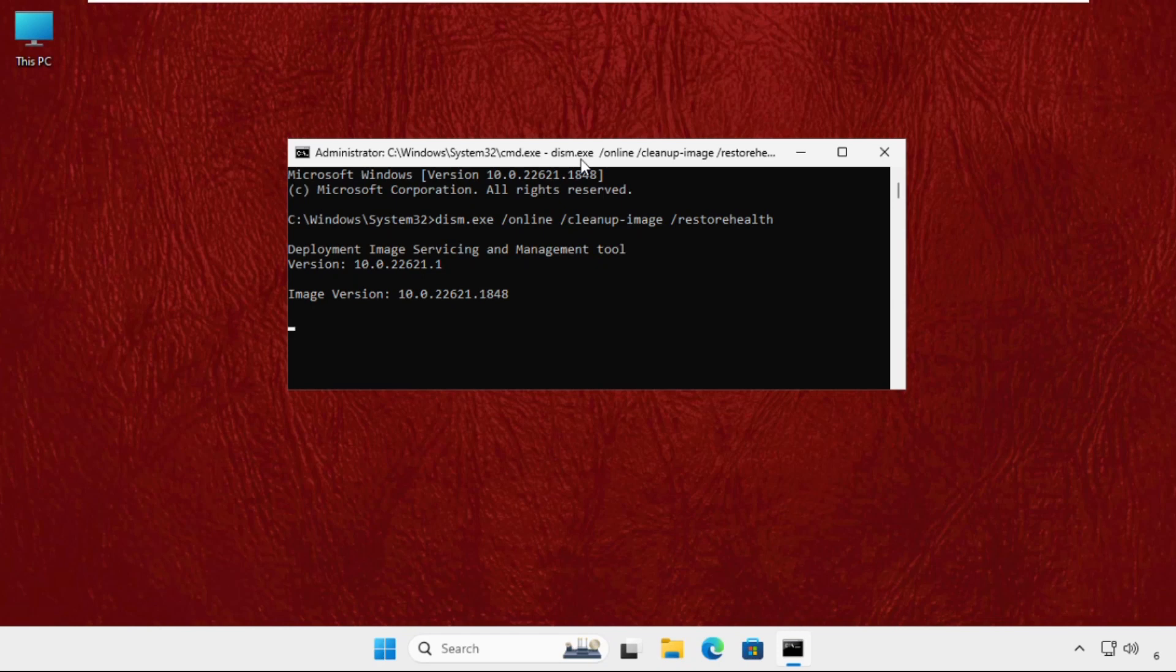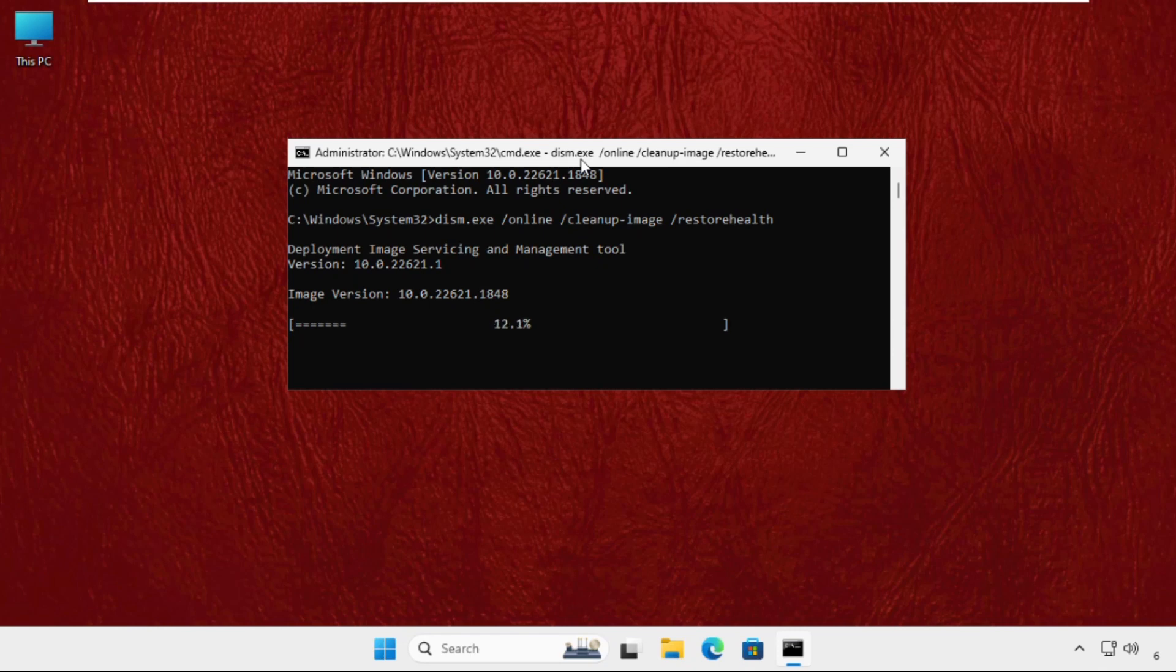Once done, just type 'exit' to close the command prompt window and restart the system. That's it guys, your problem will be solved and you're good to go. Don't forget to like the video and please do subscribe the channel. Please check out the pinned comment that will help you more to fix this issue.